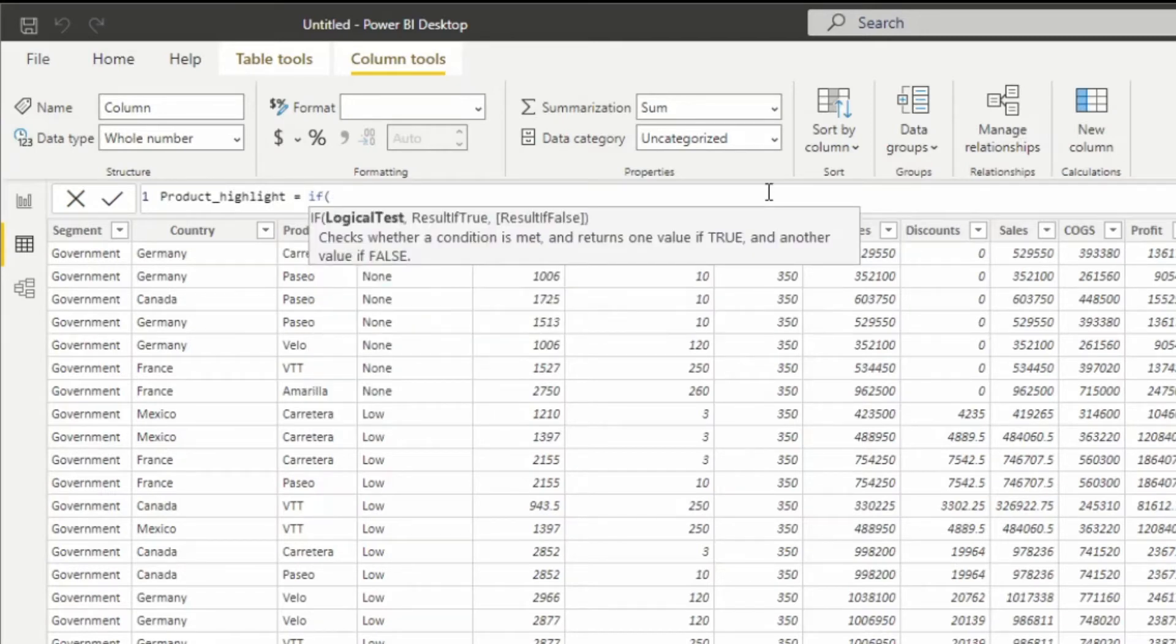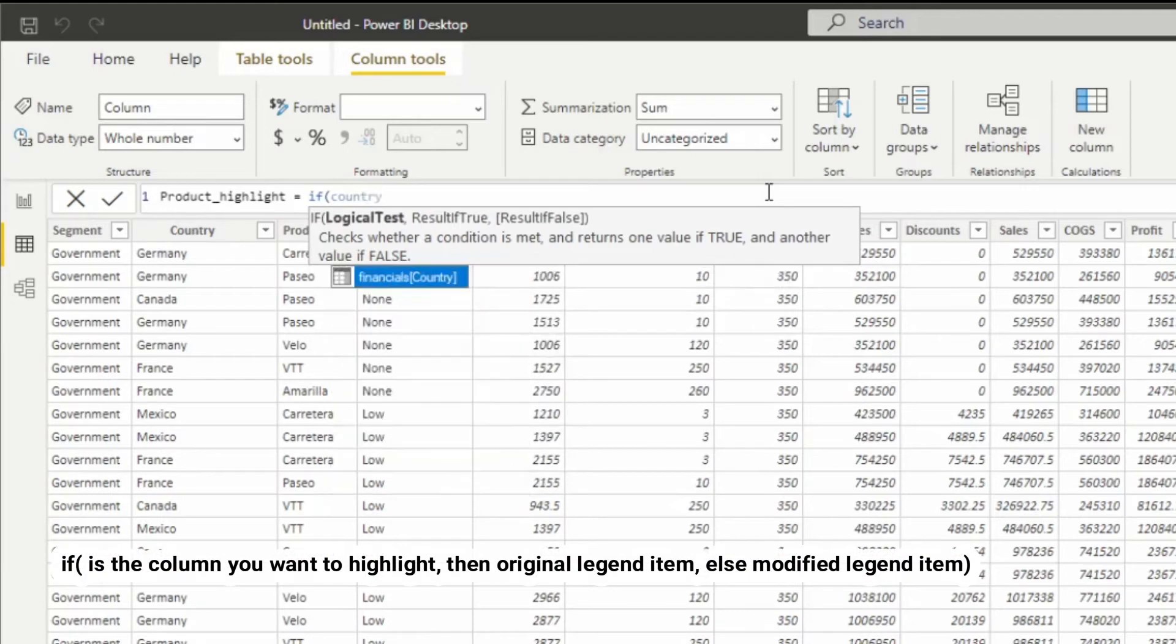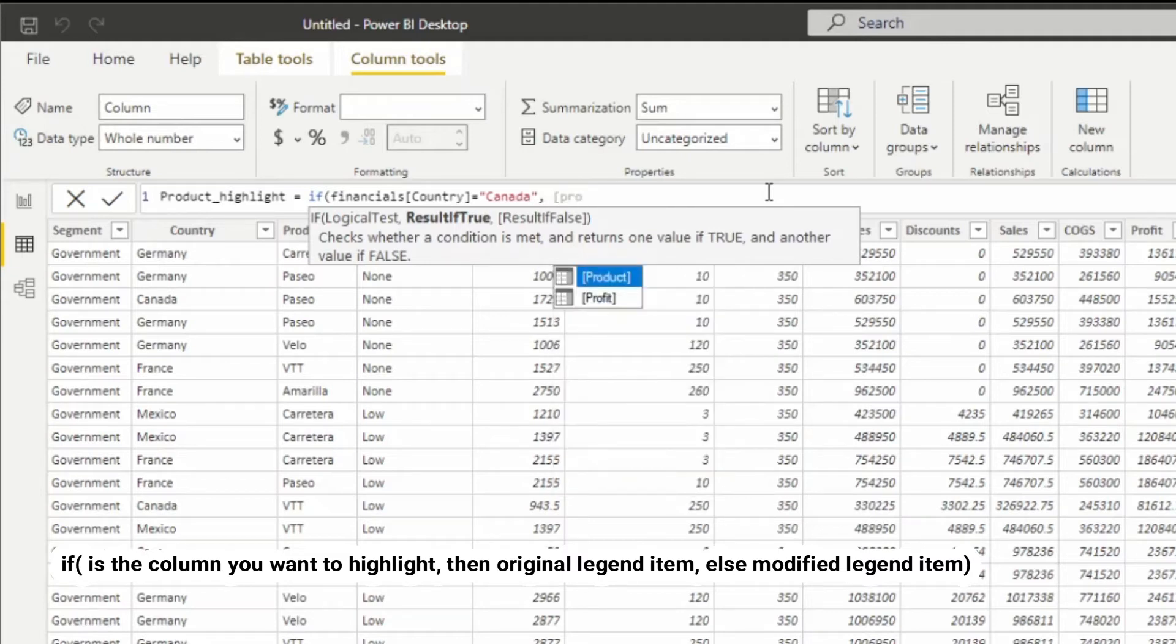I'm going to rename this as product highlight and this is going to be a conditional statement. So I'm going to say if the country is Canada, then I'm going to keep the product name as is. And I would suggest that you also do the one that you want to highlight is the original name and the ones that you don't want to highlight will be your others.